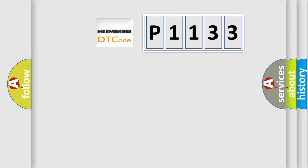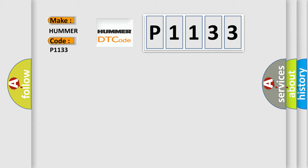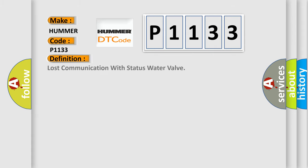So, what does the diagnostic trouble code P1133 interpret specifically for car manufacturers? The basic definition is: lost communication with status water valve.